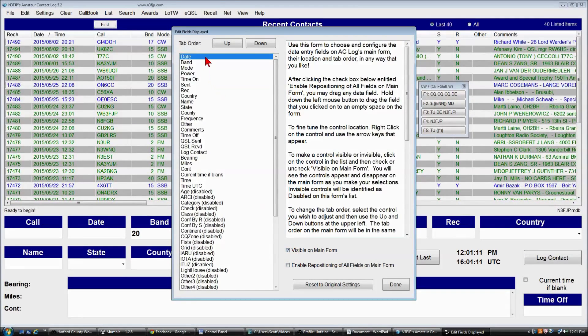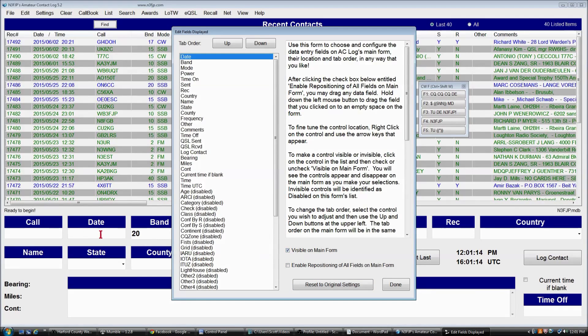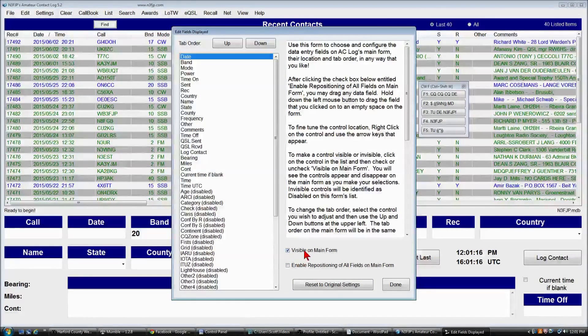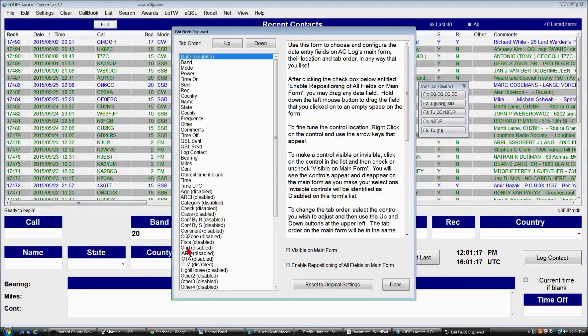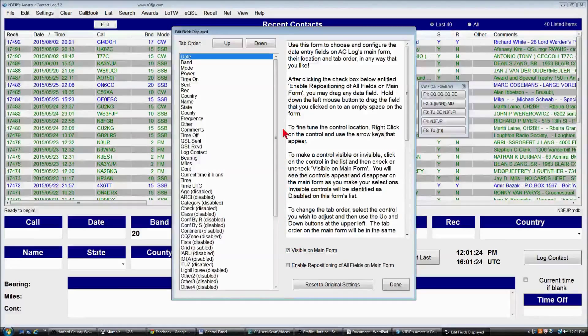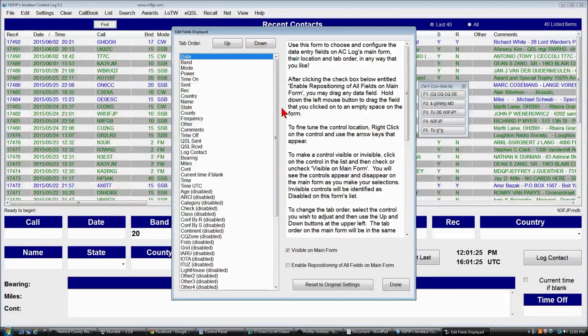So for example, the date field is visible on the main form. If we click that, the date field is gone, and it now says disabled at the top. Of course, we want the date field, so we'll leave that there.